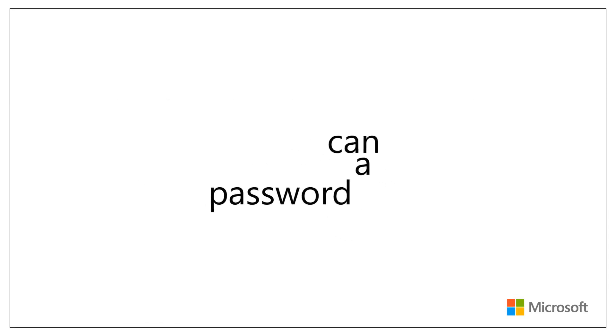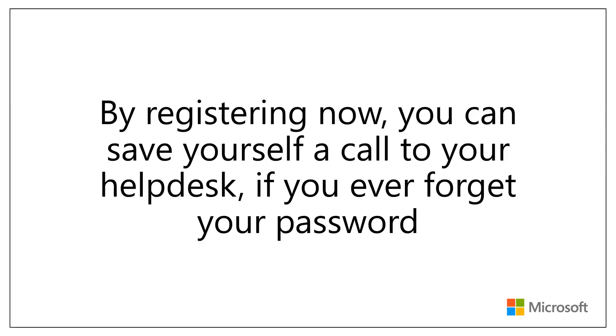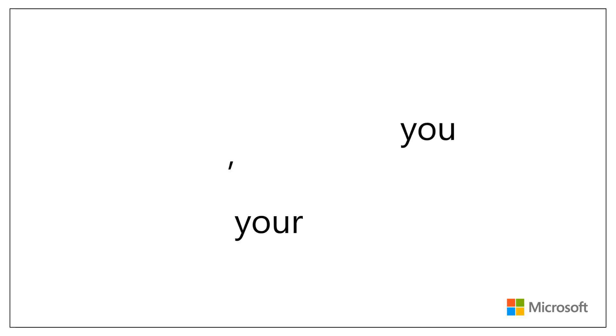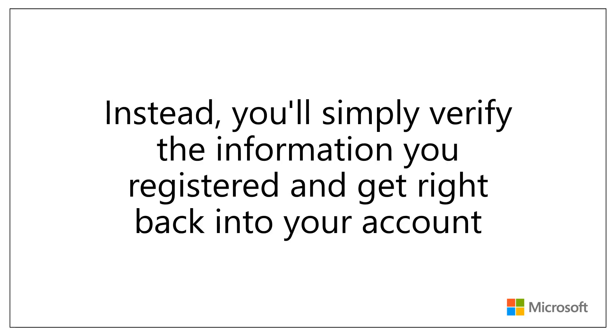By registering now, you can save yourself a call to your help desk if you ever forget your password. Instead, you'll simply verify the information you registered and get right back into your account.